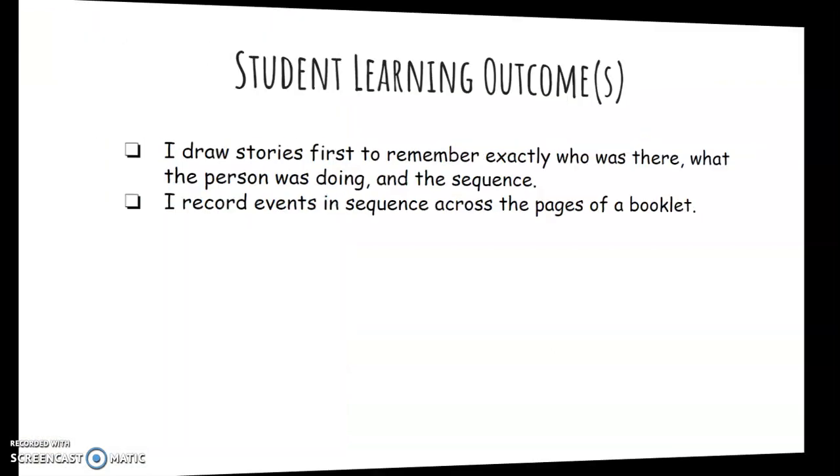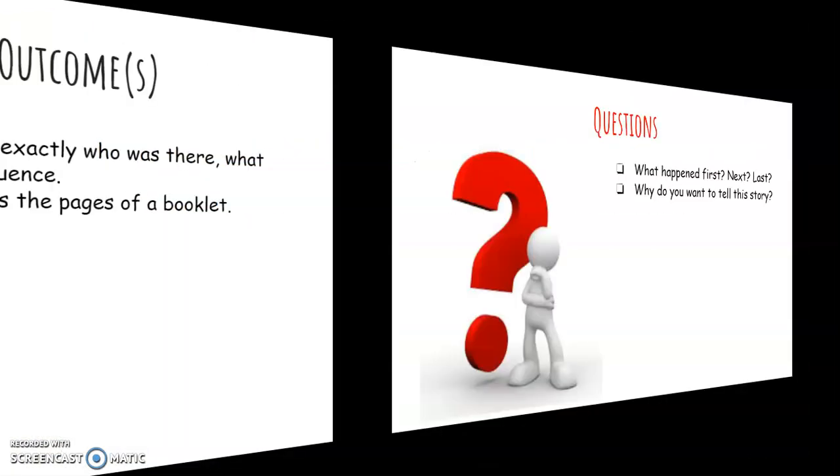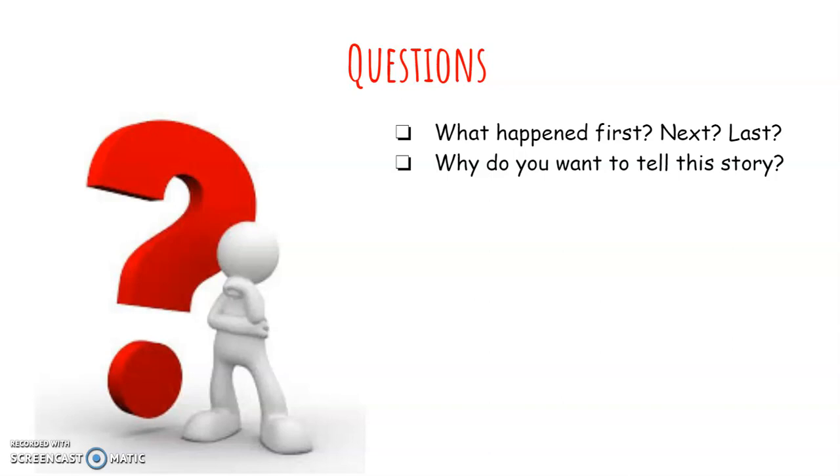So here are some questions you should ask yourself when you are writing: What happened first, next, and last? And why do you want to tell this story? Make sure that you answer that question, because the reason why you want to tell that story is going to be the reason why your readers want to read that story.